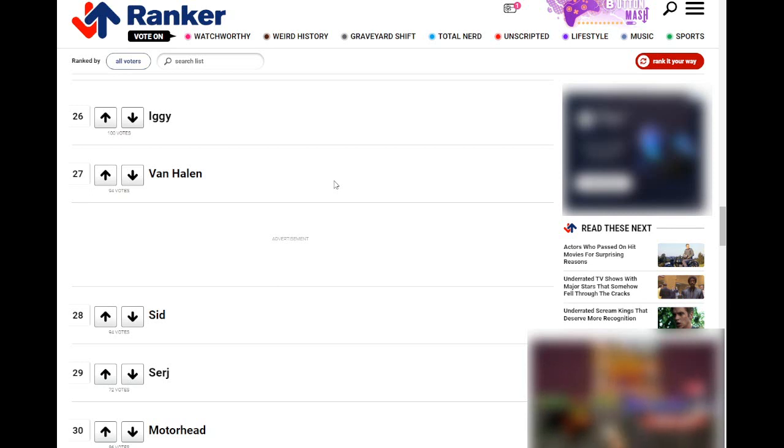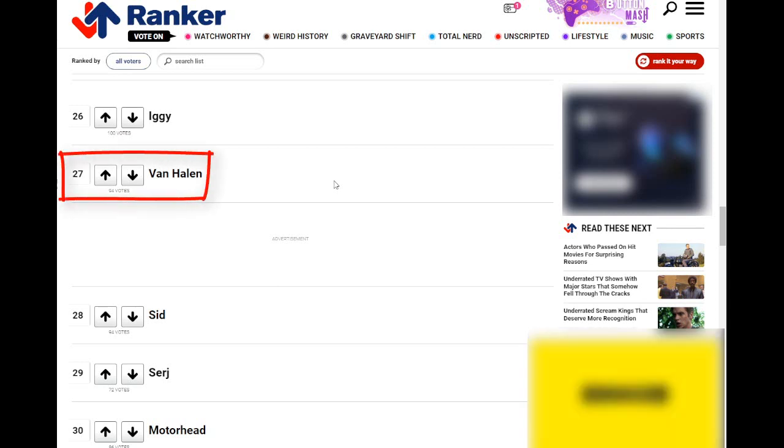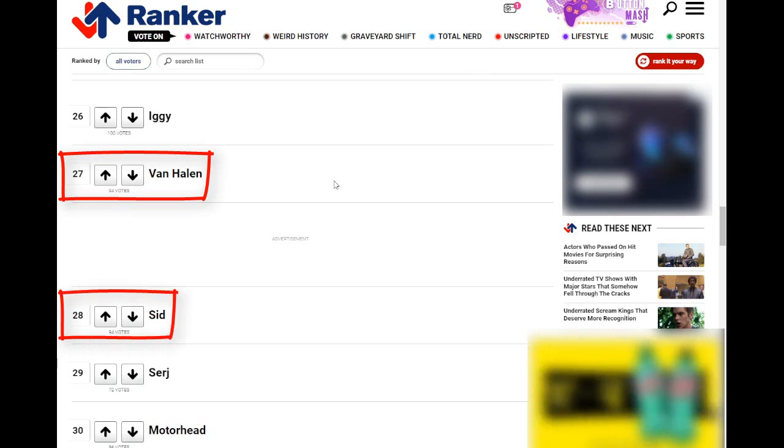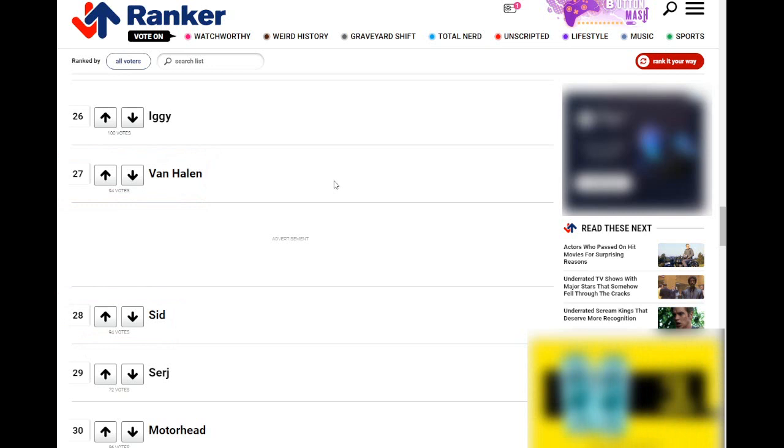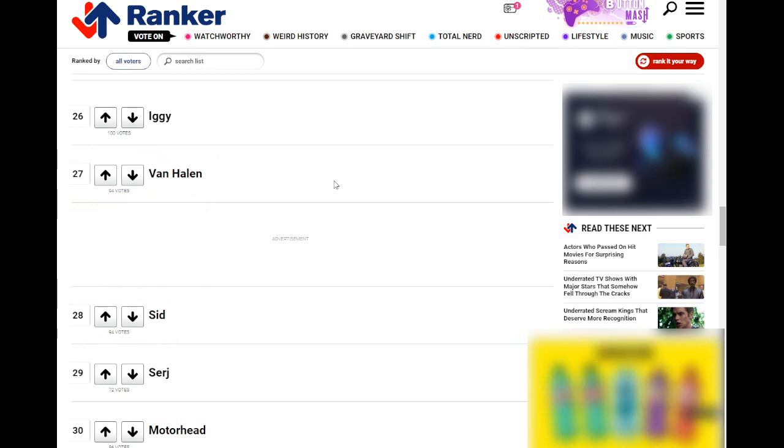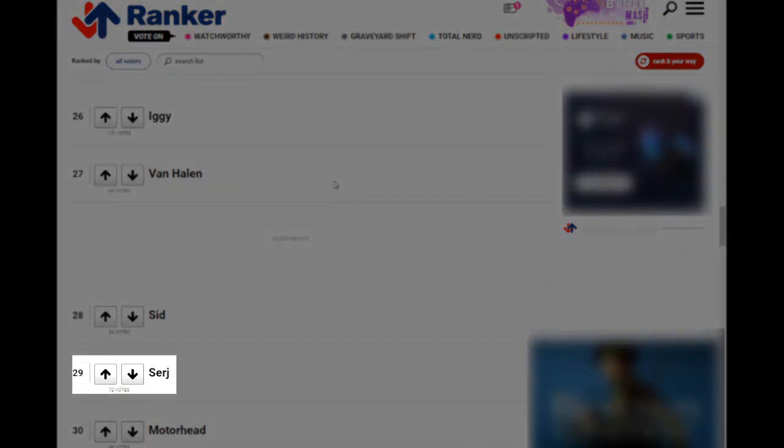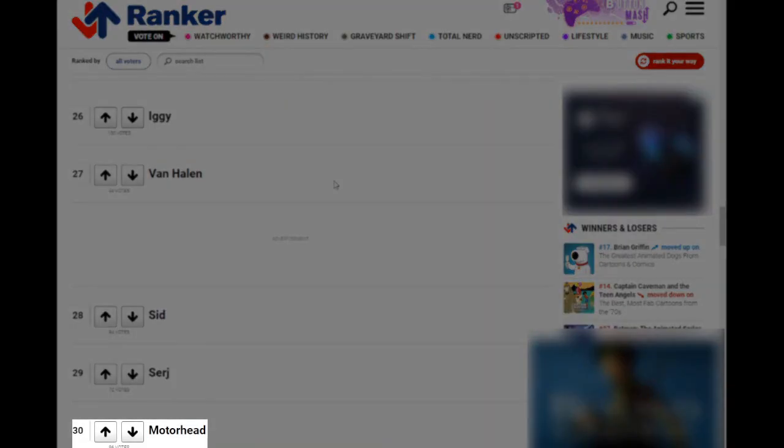Van Halen, another rock band. Sid, probably in reference to Sid Vicious. There's two Sid Vicious's out in the world. One is a rock star, I think it's Sex Pistols. And then another is a professional wrestler. Surge, that's a reference to Serj Tankian from System of a Down. He's not English. And then down here at the bottom, Motorhead.